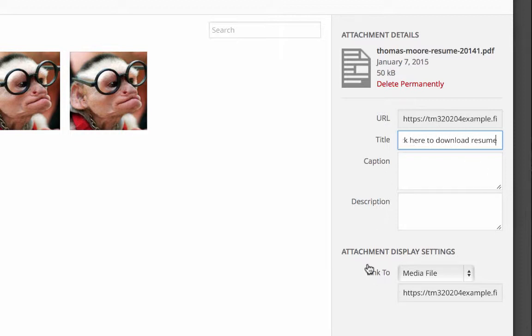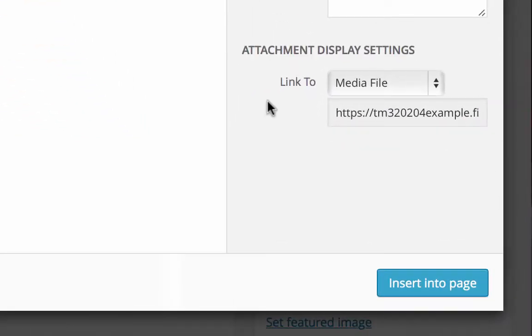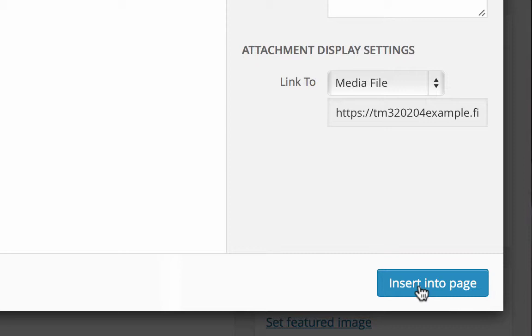Once that's done, you can see here the attachment display settings. By default, it's going to link to that media file, which is the resume. And then we're going to click insert into post.